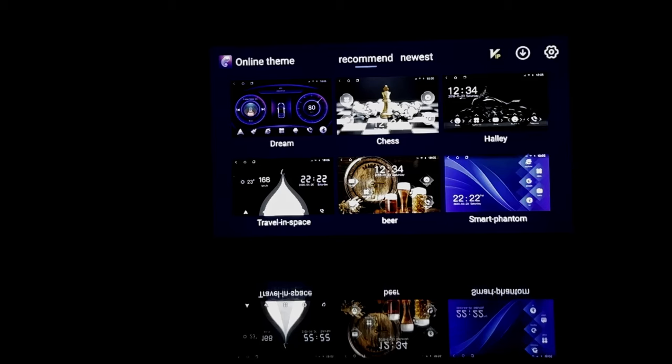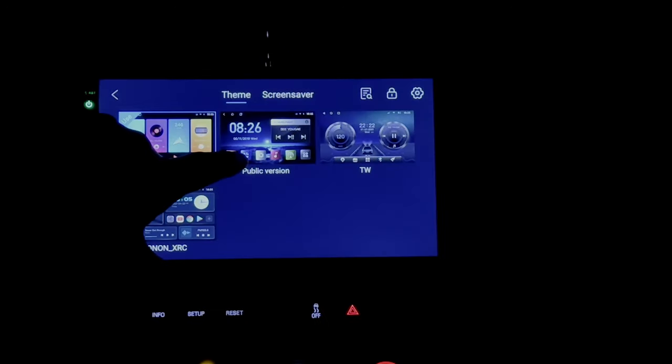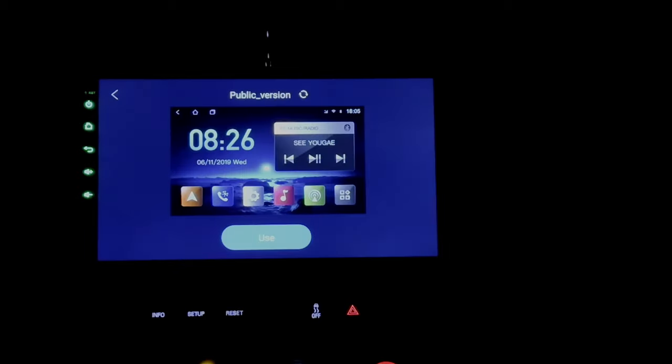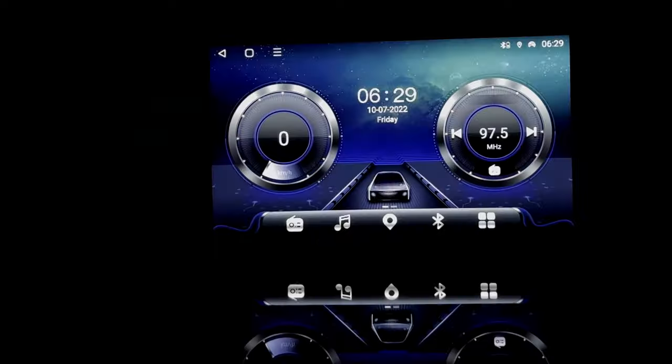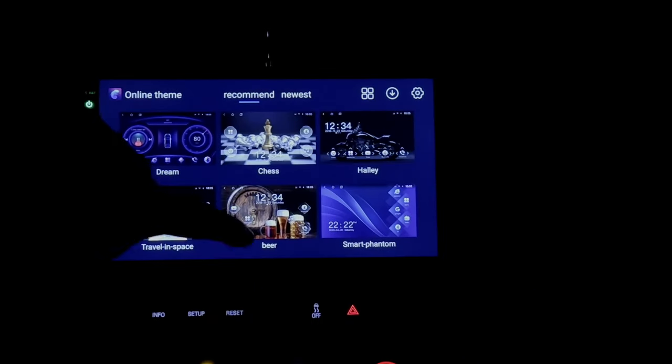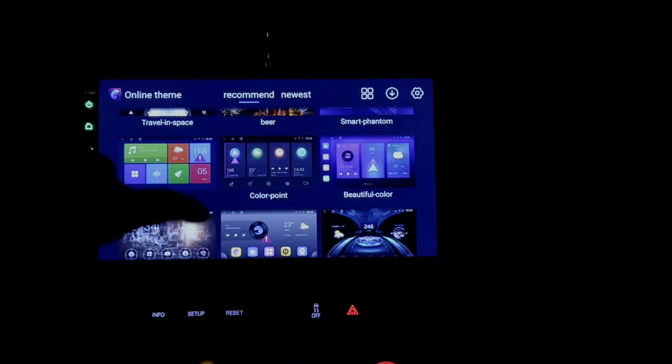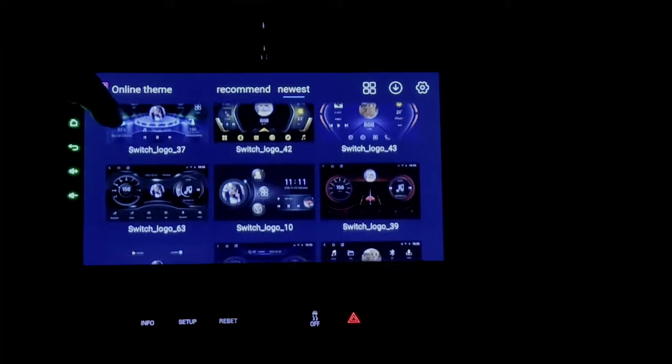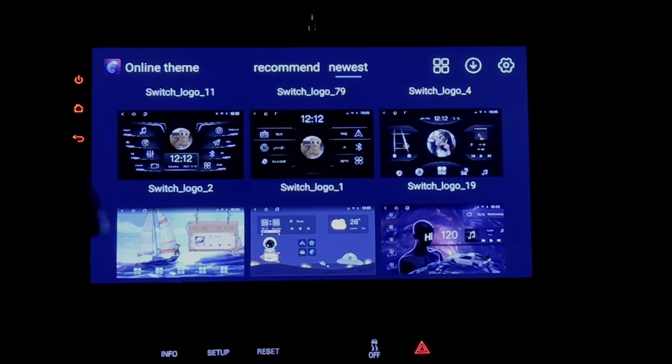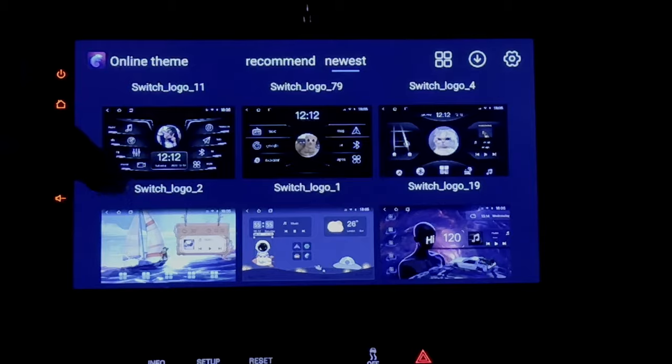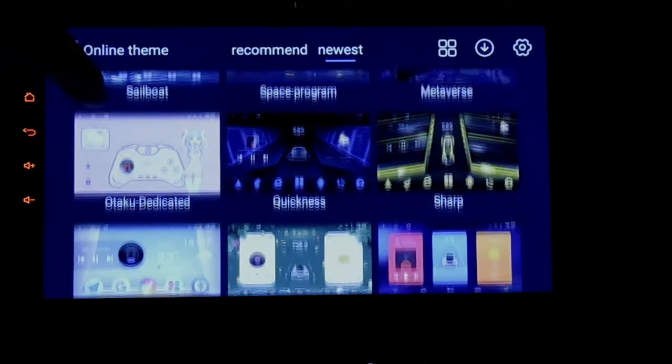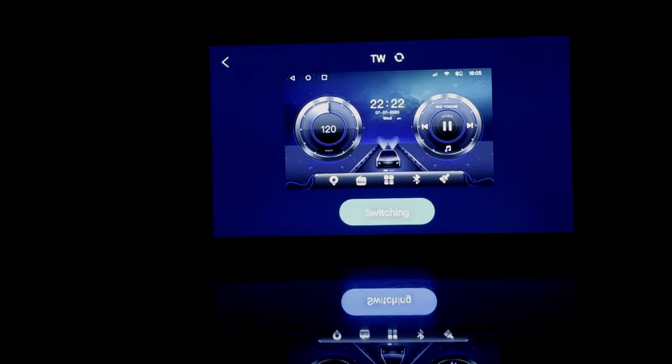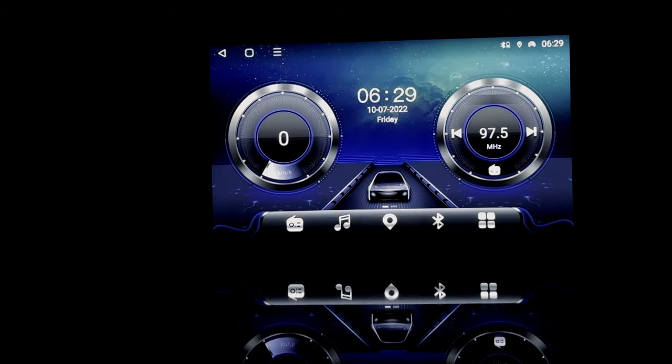Android has always been known for customization, and this head unit is no different. Not only can you change what the display looks like, but also how it functions for you. There's four already pre-installed themes that you can easily change between, and there's actually hundreds more that are available for purchase and download. Each one has a unique design and even some unique functions to it. Some will allow you to tune to the radio station fairly easily or show you how fast you're going. One will actually show the car driving down the road as you're driving.